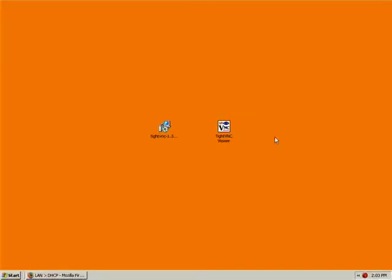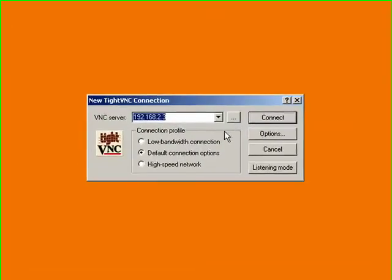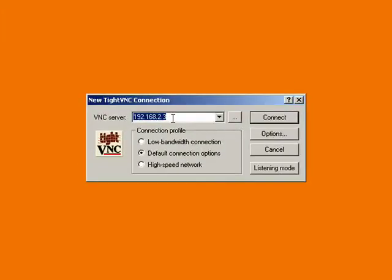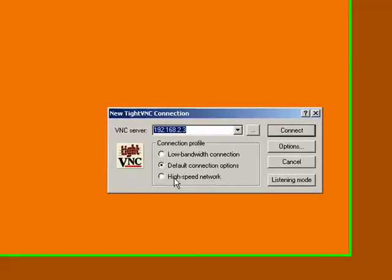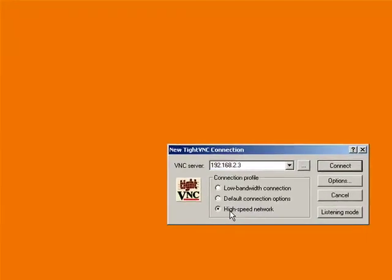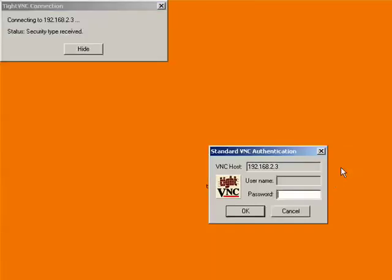And now I'm going to launch the viewer software. So double click that to launch it. And it's already set up in there, but I could just paste in or type in the IP address of the server computer. Now, there's a couple different connection options. You could set low bandwidth, default, high speed network. If I go to high speed network and I click connect,